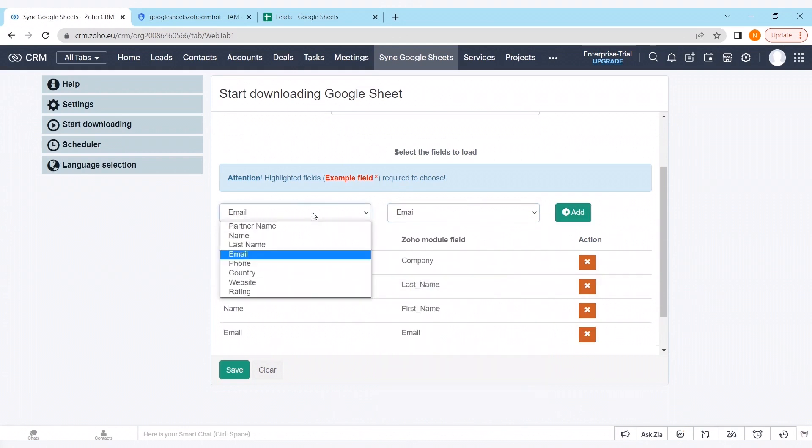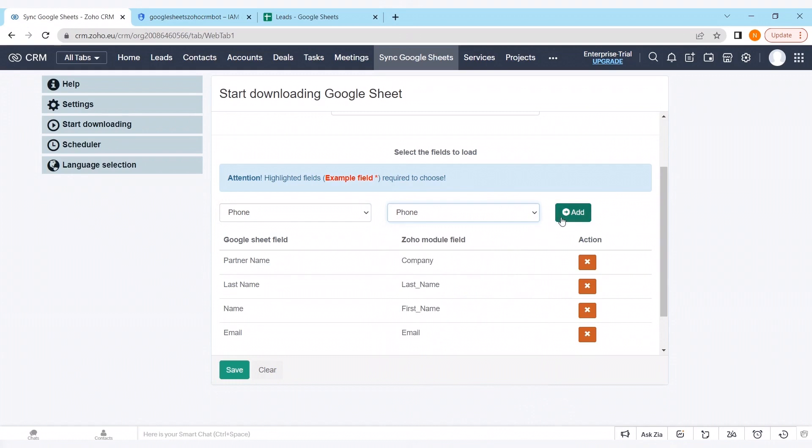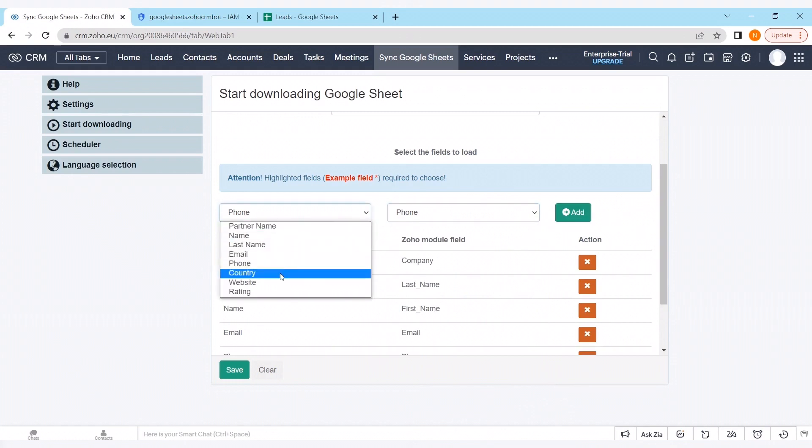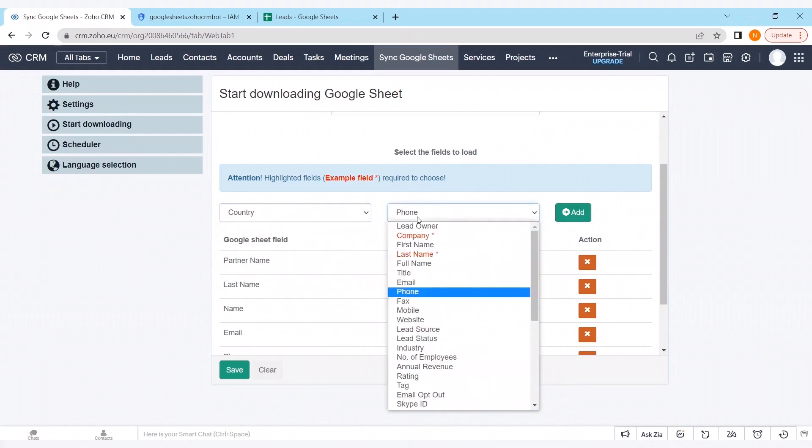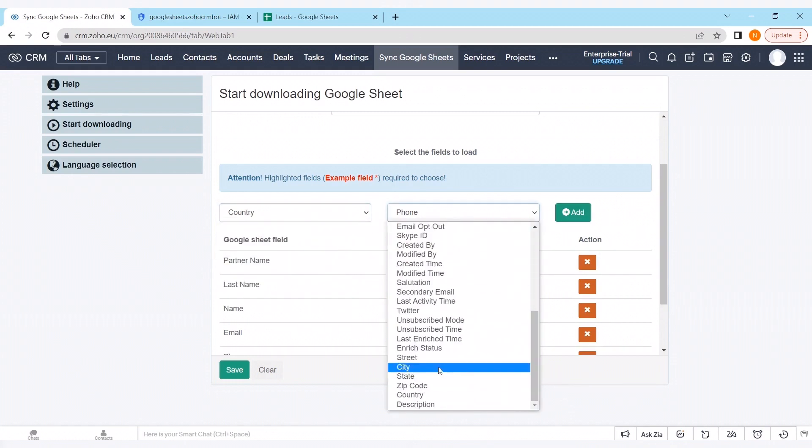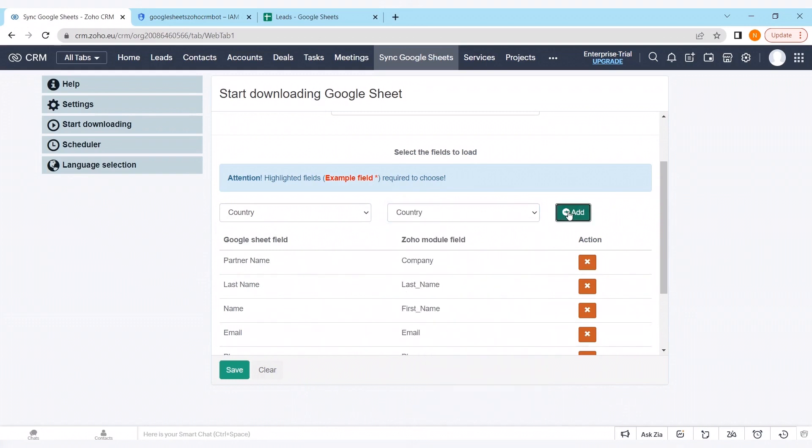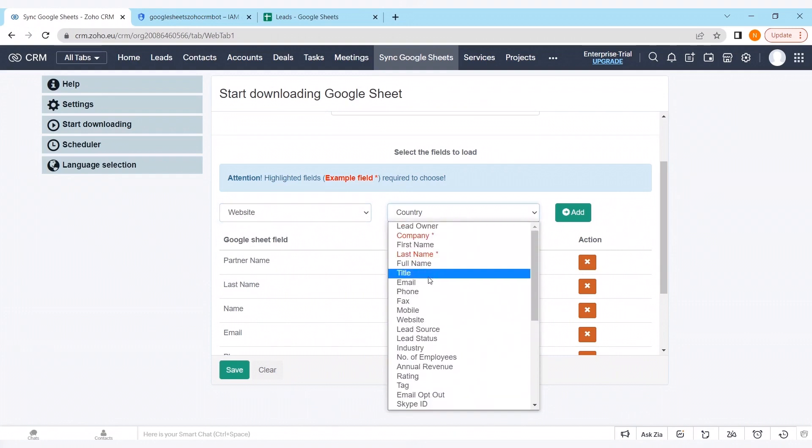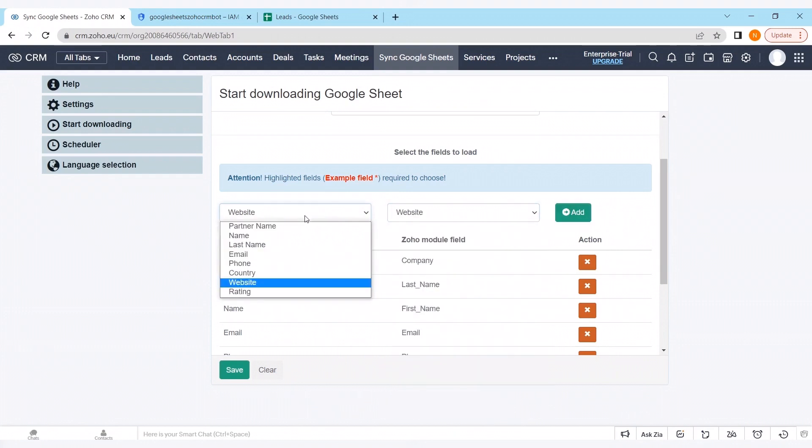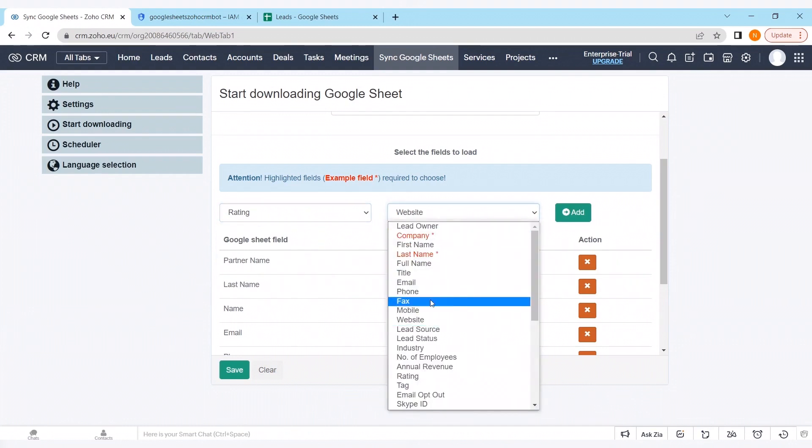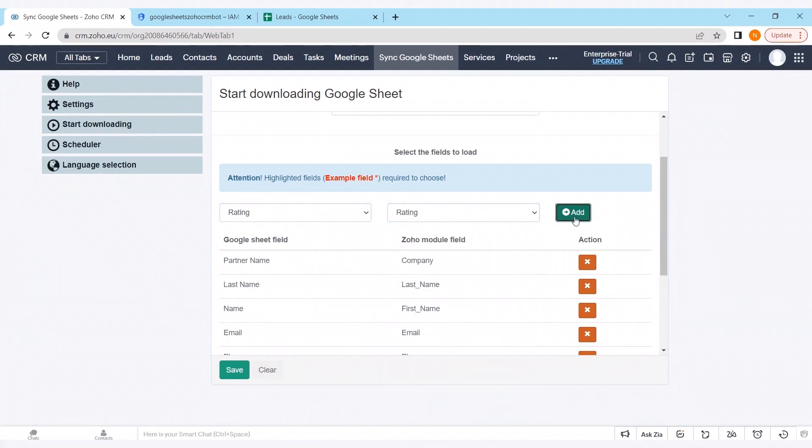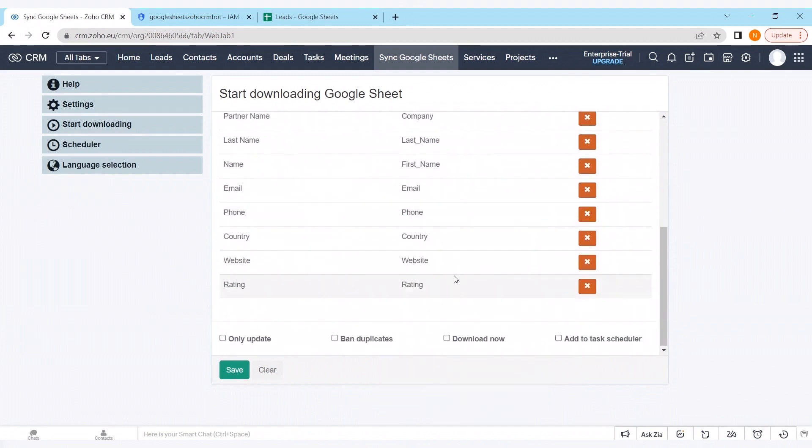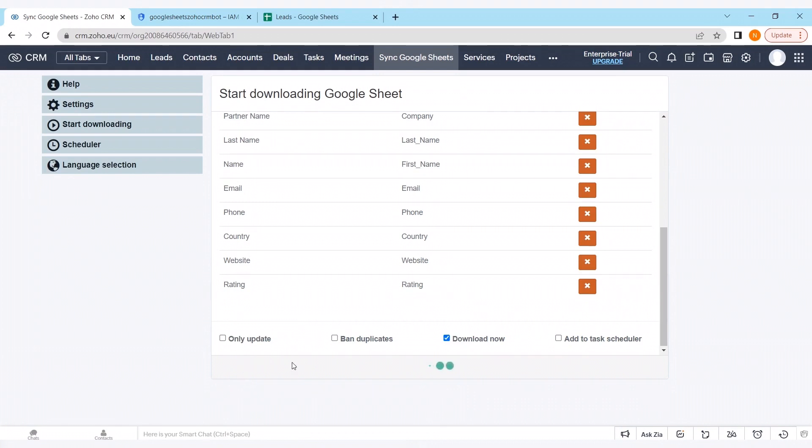Let's insert all of the map. And the last one, rating. As we have here. Activating download now. If it will be an already existing base, we could activate only update. And clicking on the button save.